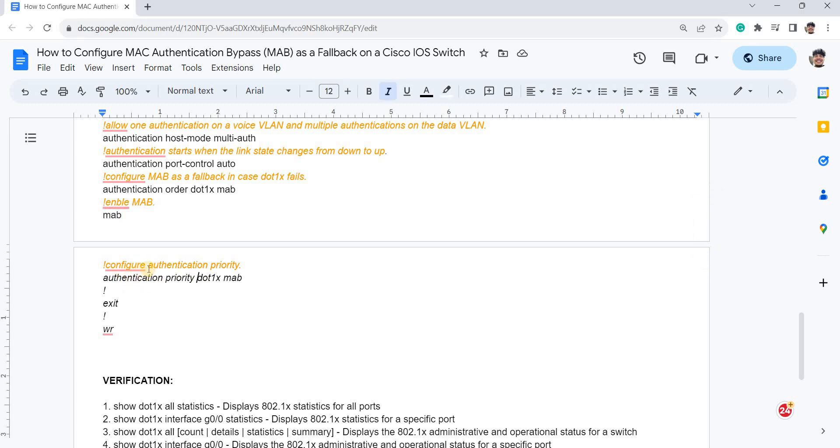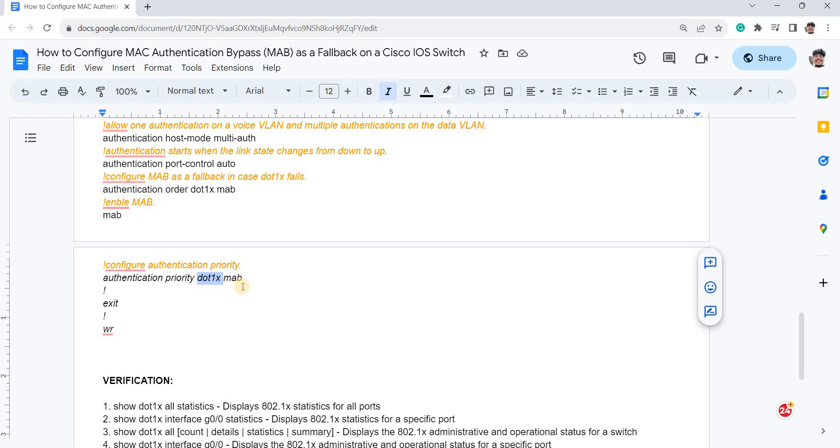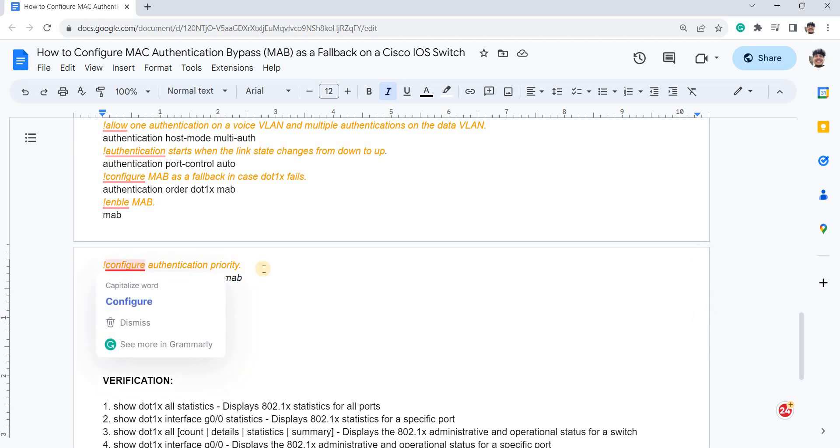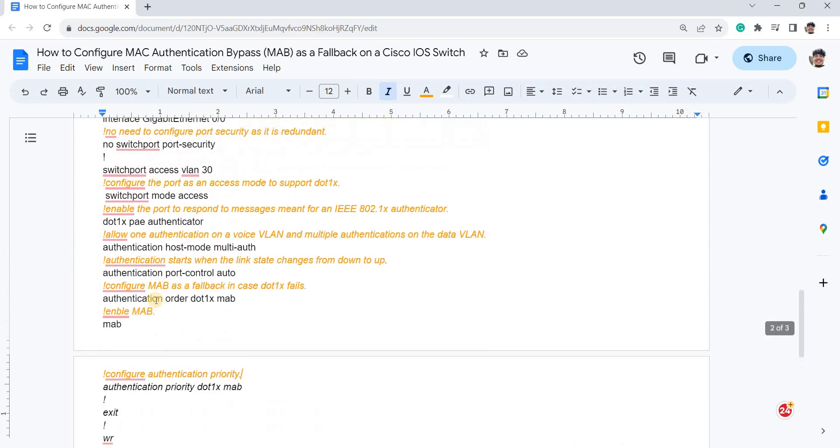And this is how you set the priority. So in this case, priority number one is 802.1X and second is MAB. This is I believe the default configuration, but you can also explicitly define it. And that's what I'm doing here.